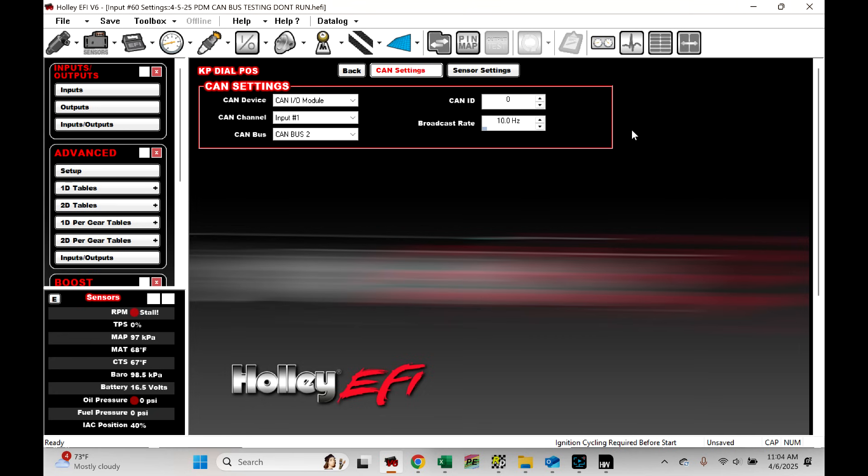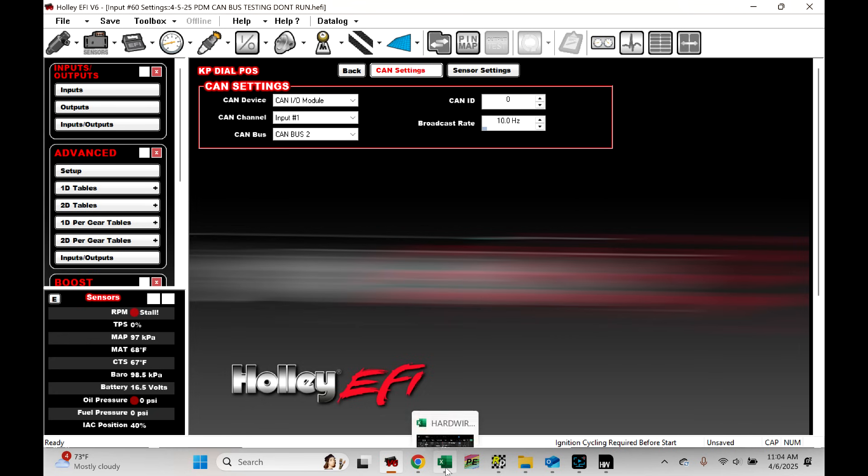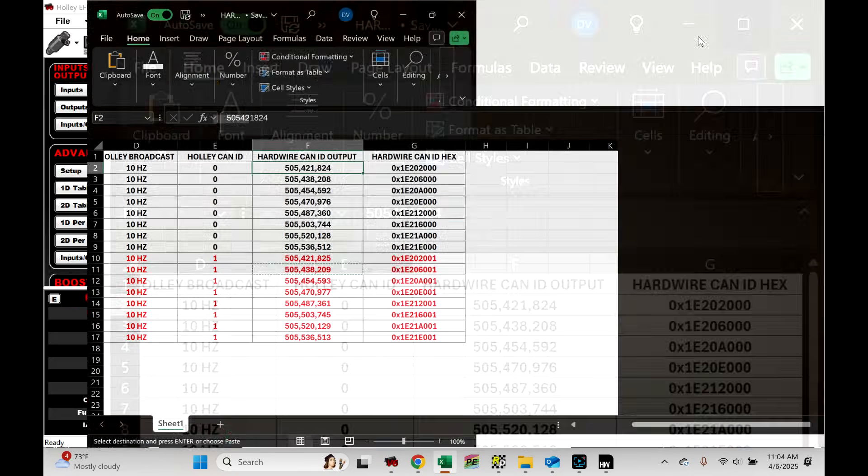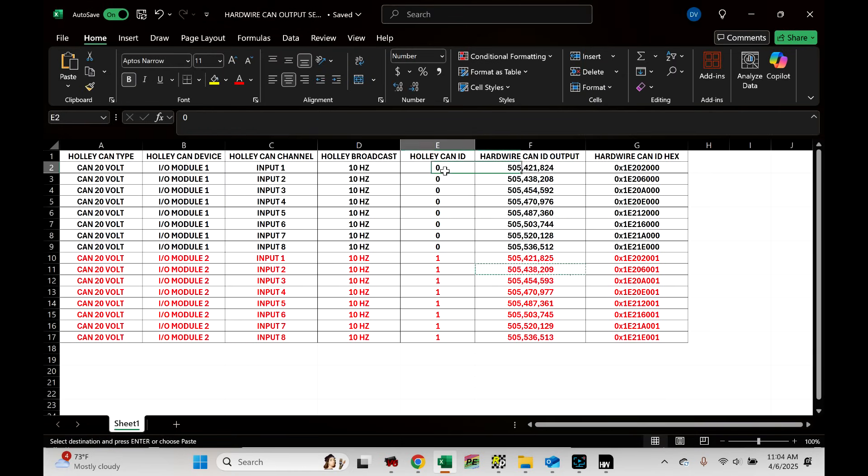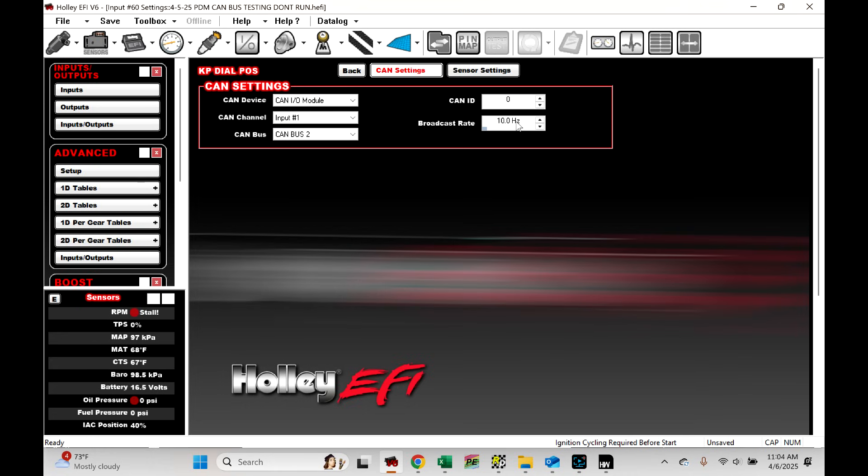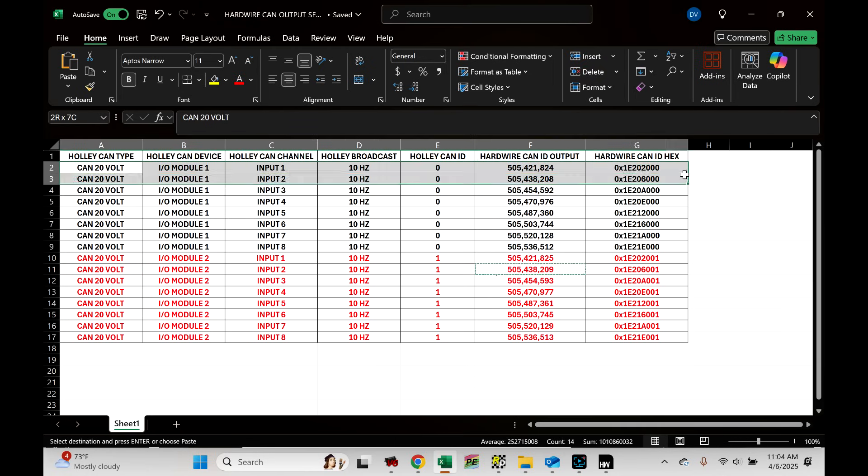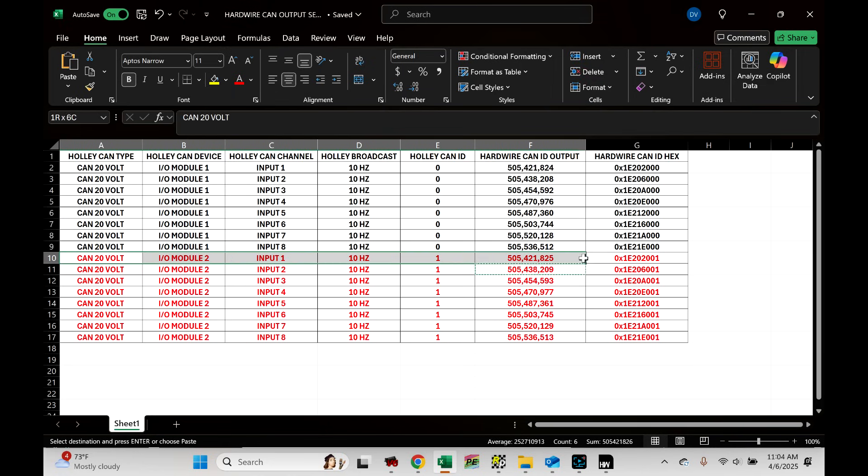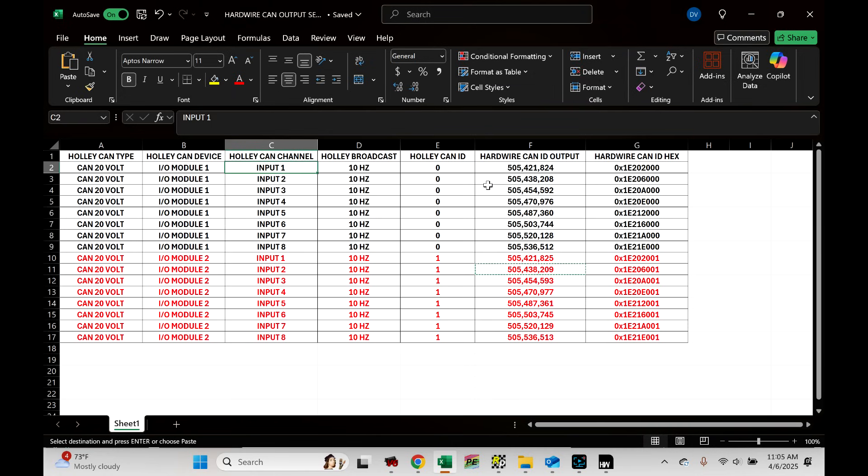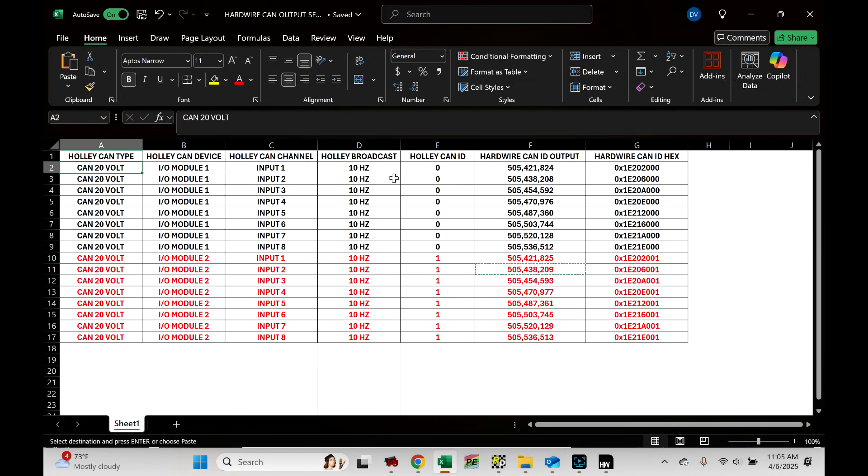Let's go to configure. Now, the type is a 20 volt or custom 20 volt. I just put unit as balls because the units don't matter. Let's go to CAN settings. The CAN ID is 0. And if we refer back to my sheet here, Holly CAN ID is 0. The broadcast rate is 10 hertz. The CAN device is a CAN I-O module. So, this is important. And the CAN channel is input number 1. So, what that means is if you look at this list, input number 1, we're in an I-O module. This is what it's looking for for input number 1. This is what it's looking for for input number 1 if we were to simulate a second I-O module.